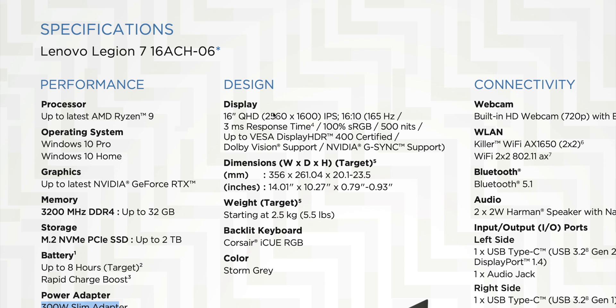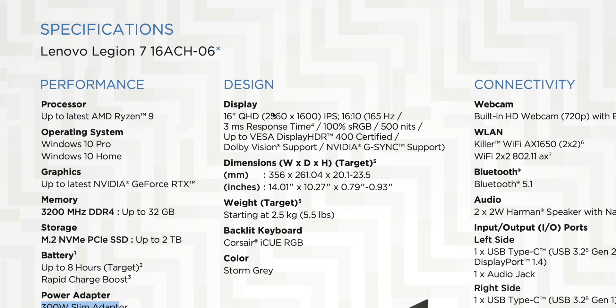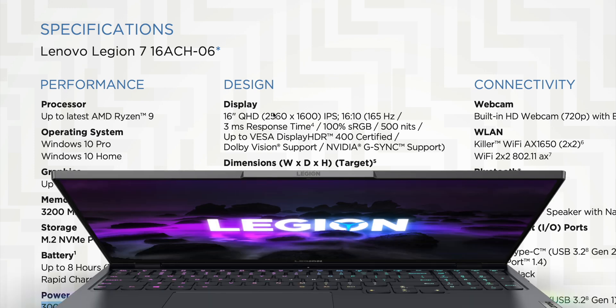16x10 display, which is why this could be my content creation slash gaming laptop. It's got the CPU, it's got a GPU, it's got 16x10 which I always bang on about. Now it's got G-Sync, 165Hz, 500 nits of brightness, Dolby Vision. It looks like a killer display.